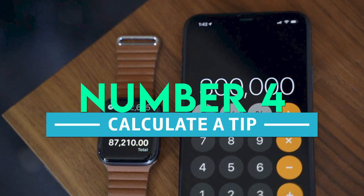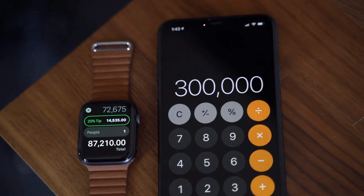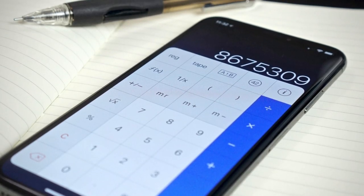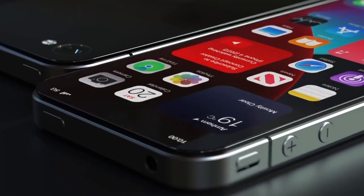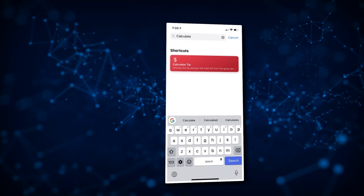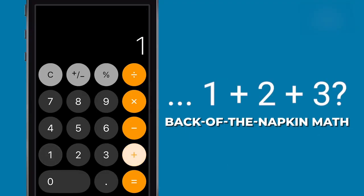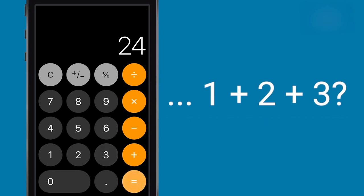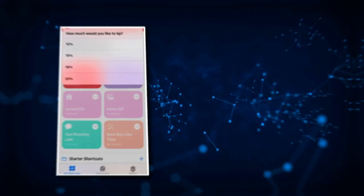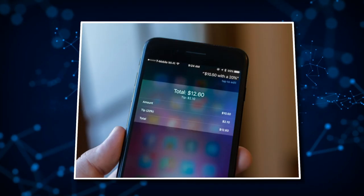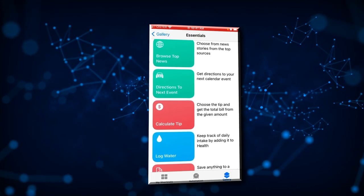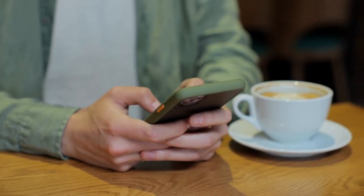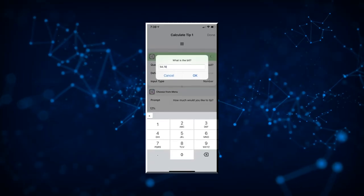Number 4: Calculate a Tip. The Calculate Tip shortcut illustrates how helpful the Shortcuts app can be. This shortcut, one of the best automations available for the iPhone, can be used in place of a tip calculator app or back-of-the-napkin math, making it possible to perform common calculations more quickly and easily while out in public. After downloading the Calculate Tip shortcut customized to your requirements, you can easily calculate the tip and avoid any awkward situations.